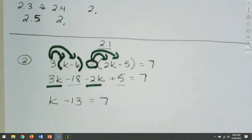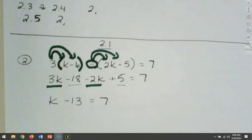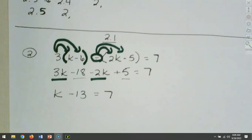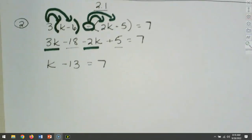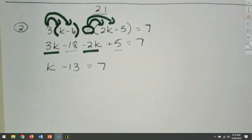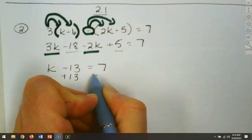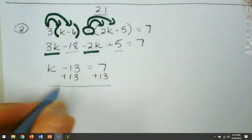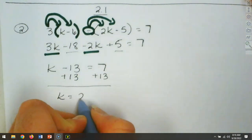We distributed our 3 through and distributed our negative sign through, then combined like terms on the left. Now we need to get k by itself, which means that 13 needs to go to the other side. The opposite of negative 13 is positive 13, so we add 13 to each side. That leaves you with k equaling 20.